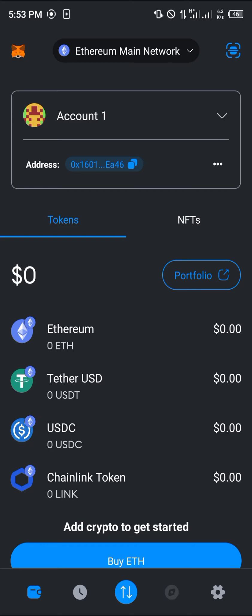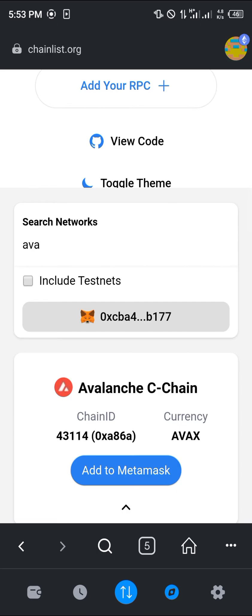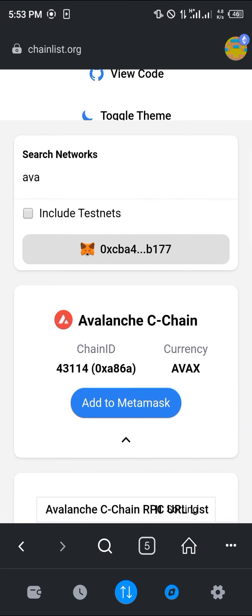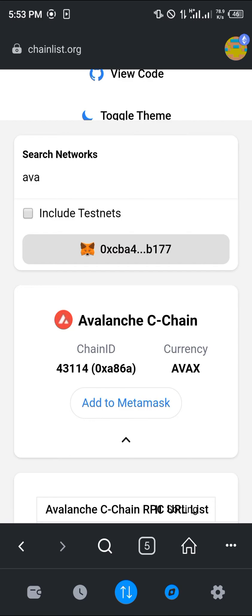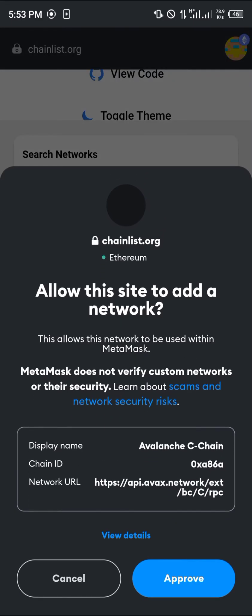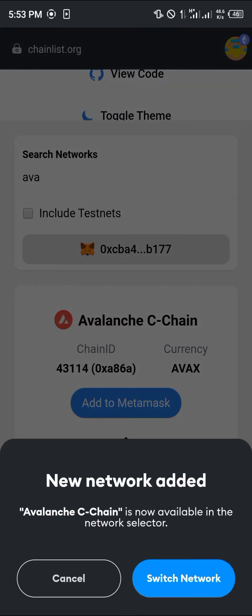If you head over to your browser at the bottom right icon of the screen, log on to chainlist.org, scroll down and select the Avalanche chain, then click on add to MetaMask. By simply doing this you can add the AVAX network to your MetaMask, and once it's done click on switch network.